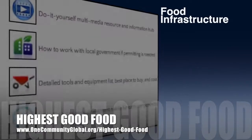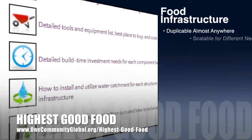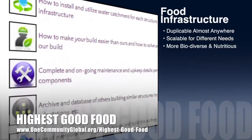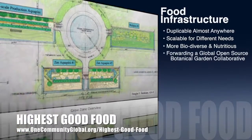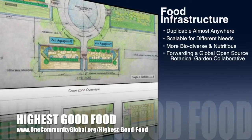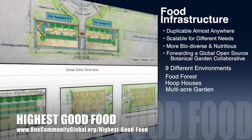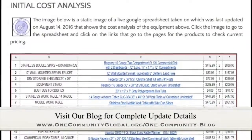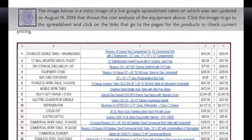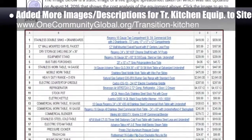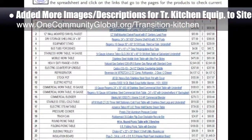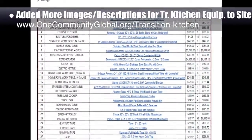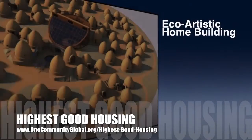One Community's approach to highest good food is duplicable almost anywhere, scalable for different needs, more biodiverse and nutritious, part of forwarding a global open source botanical garden collaborative, and includes nine different free shared and duplicable growing environments. This week the core team added additional descriptions, images, and information about hexayurts to the live version of the transition kitchen page.